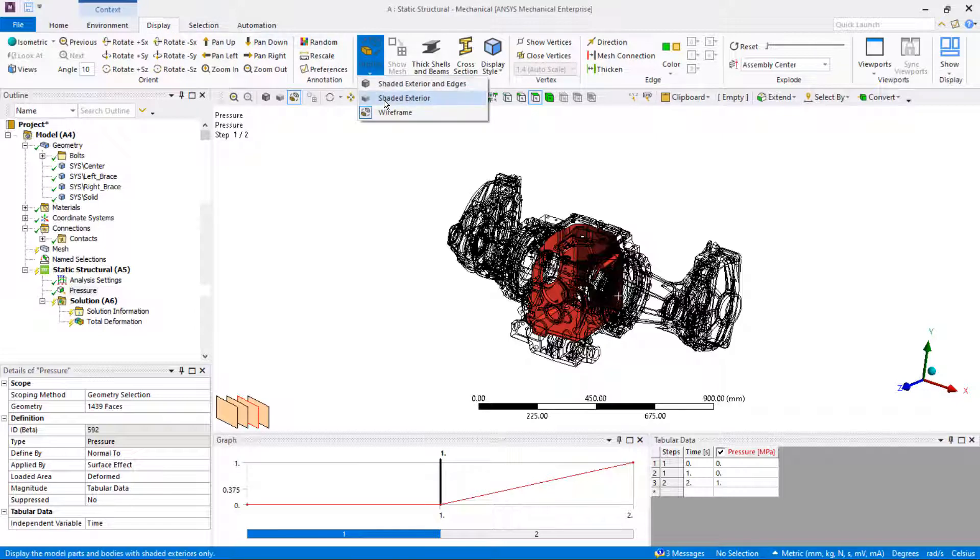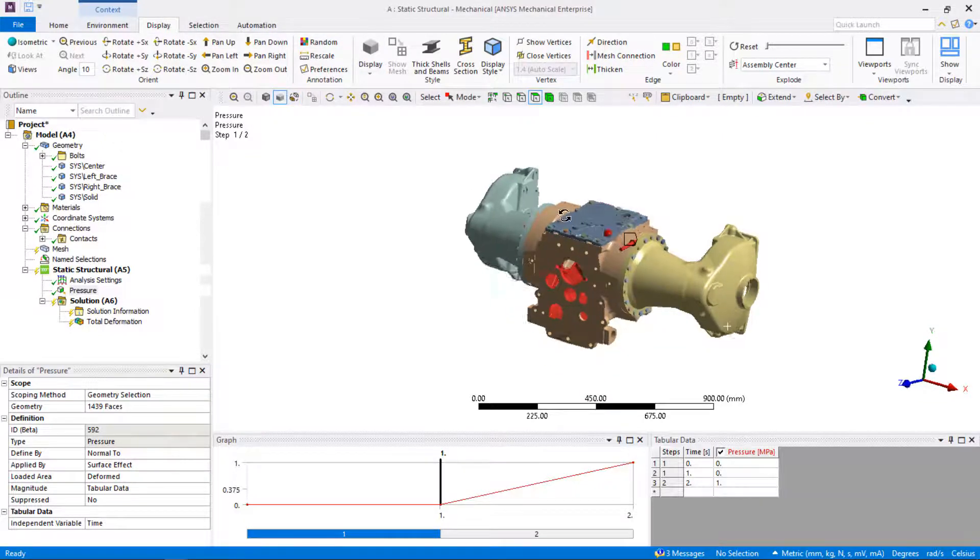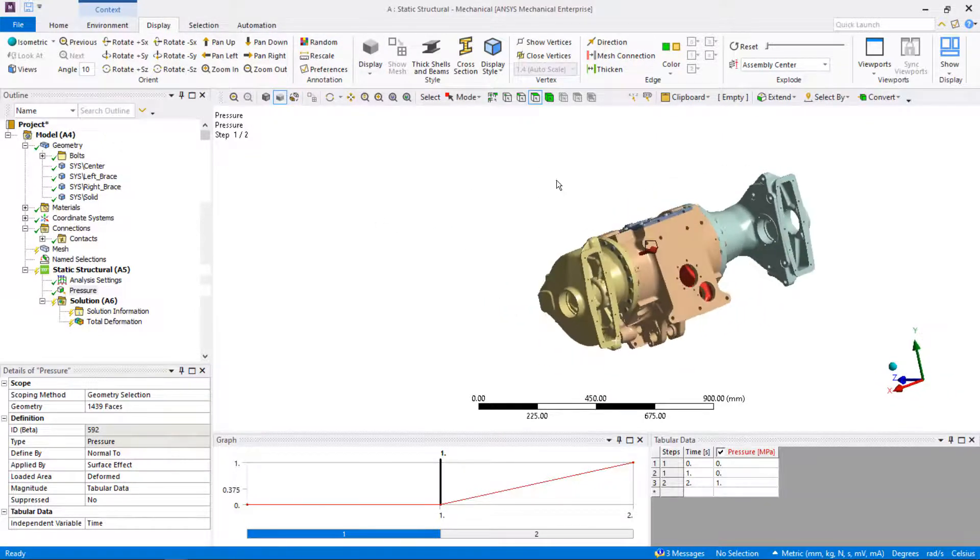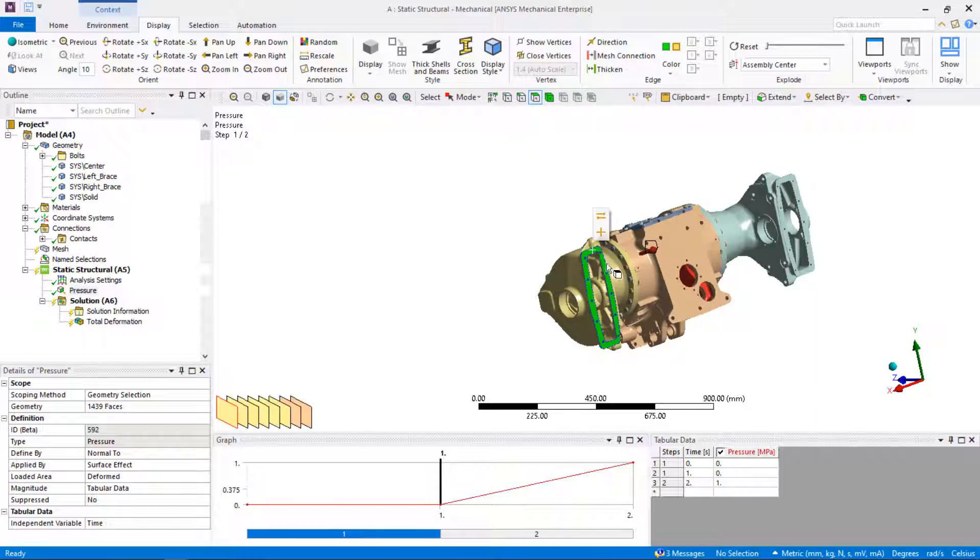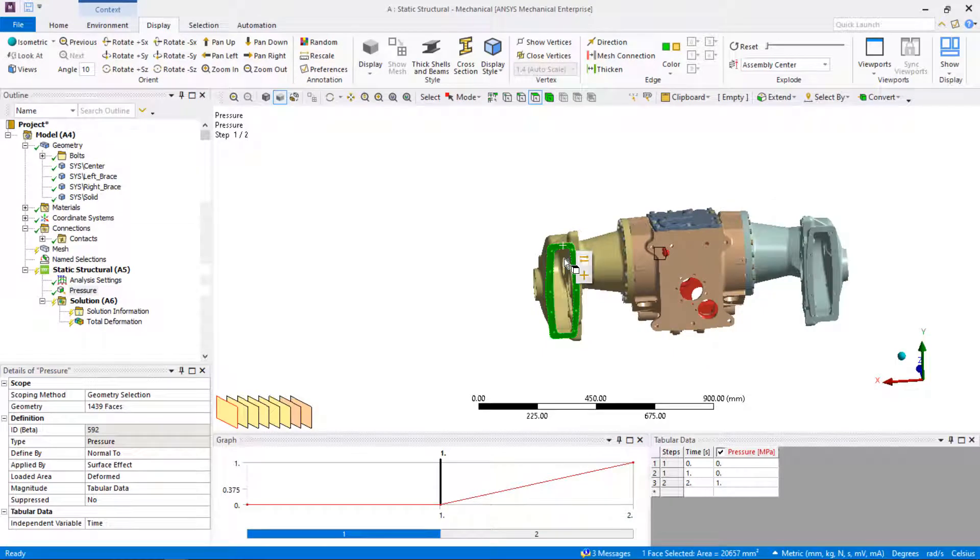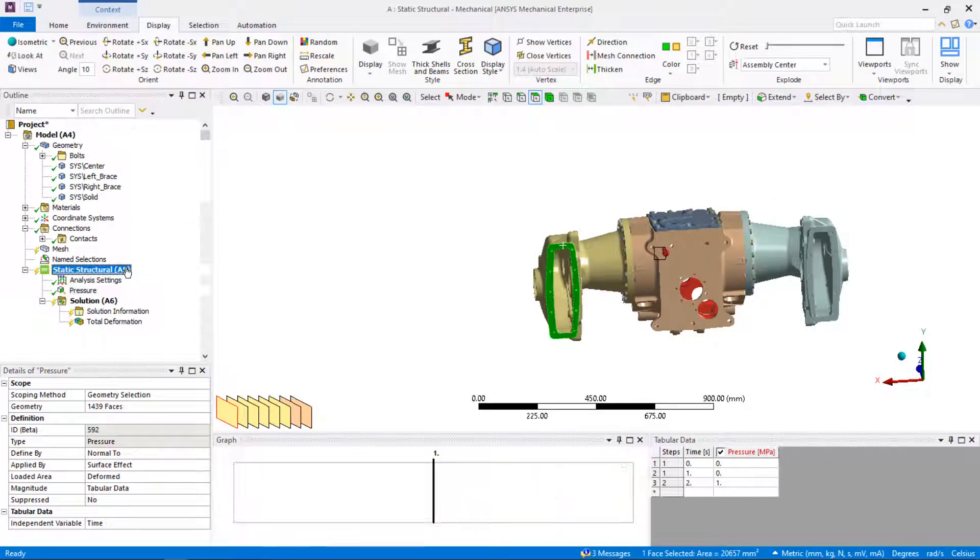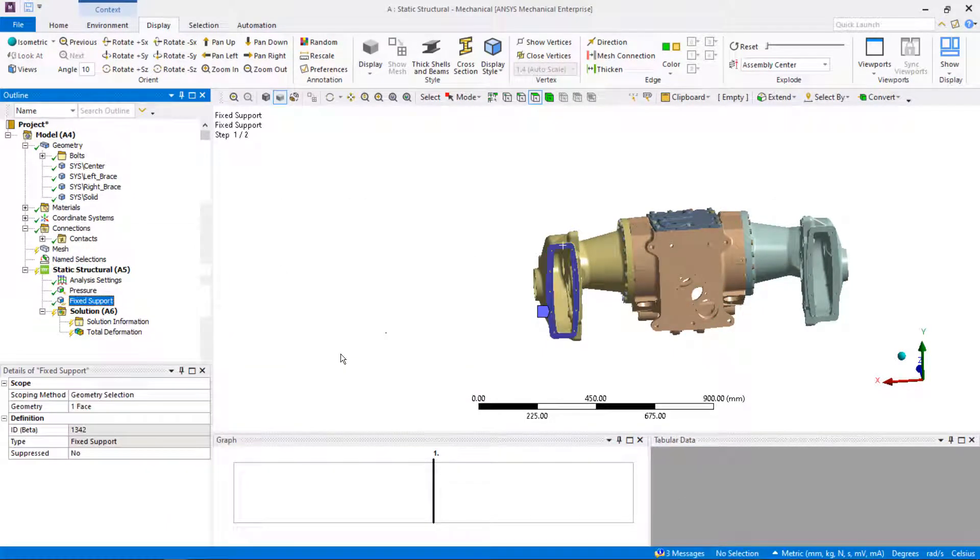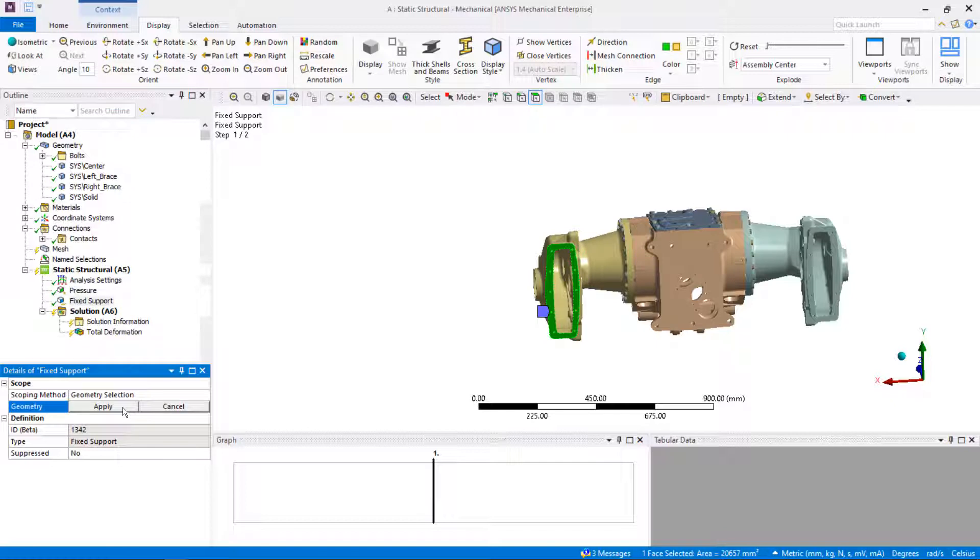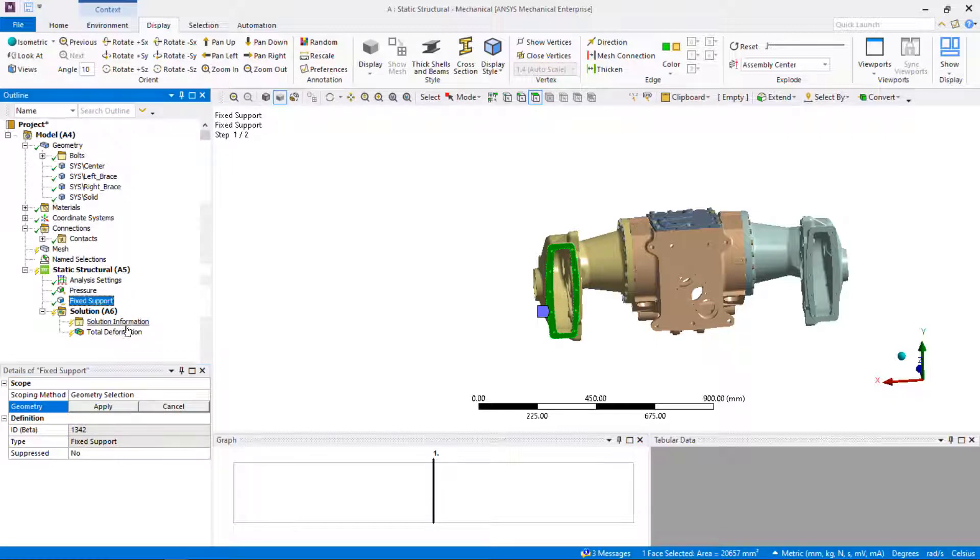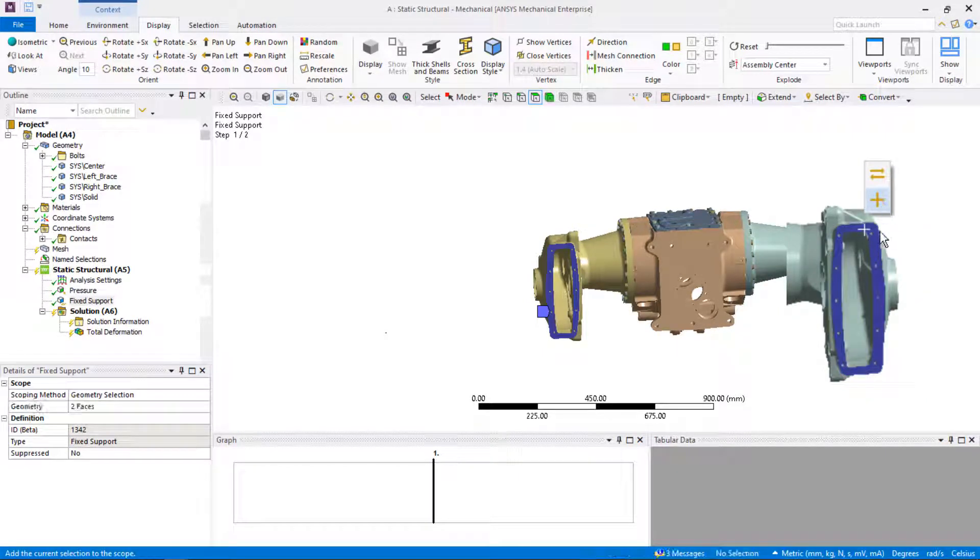Next, select the face to apply fixed support. Turn on the face selection filter on the selection toolbar and select the face. Insert fixed support. Oh, we forgot to select the face on the opposite side of the axle. No problem, we can fix this very quickly. Select fixed support in the tree, then select the face you would like to add to the scoping of the fixed support. Click the plus sign on the drop-down to add the face.